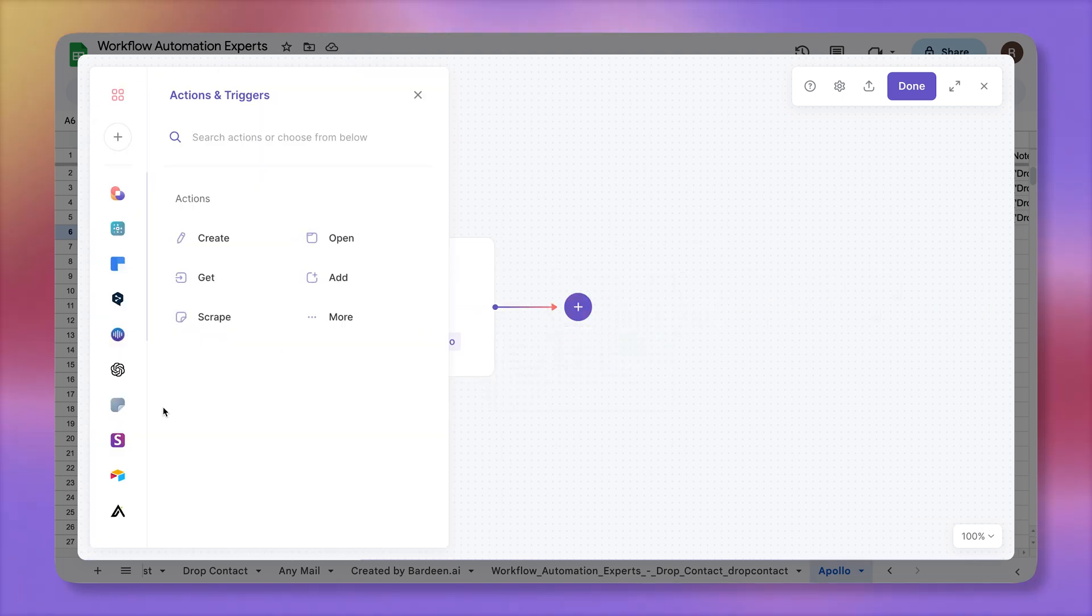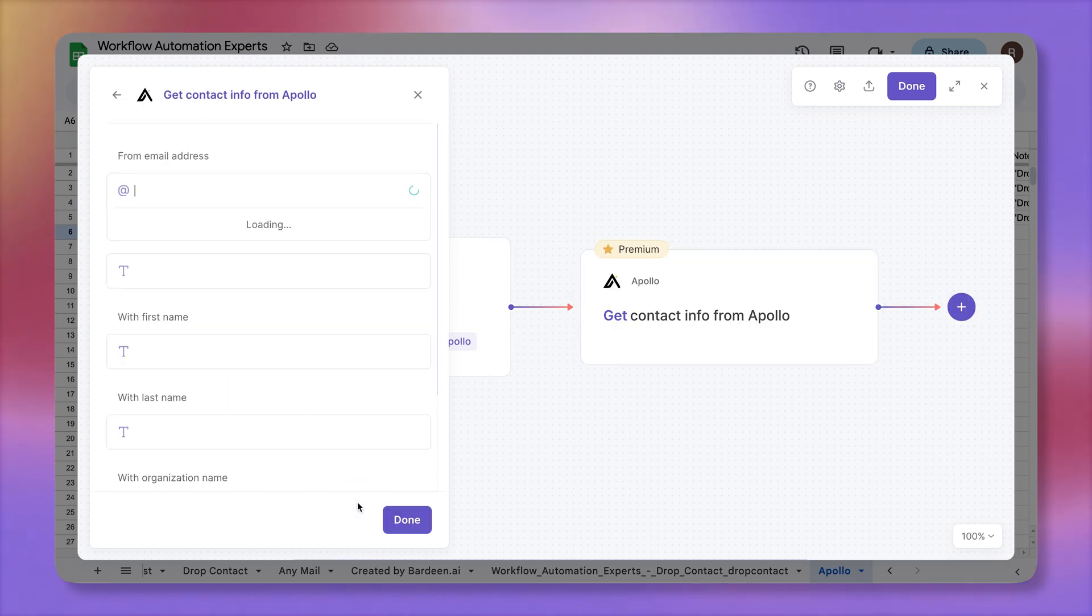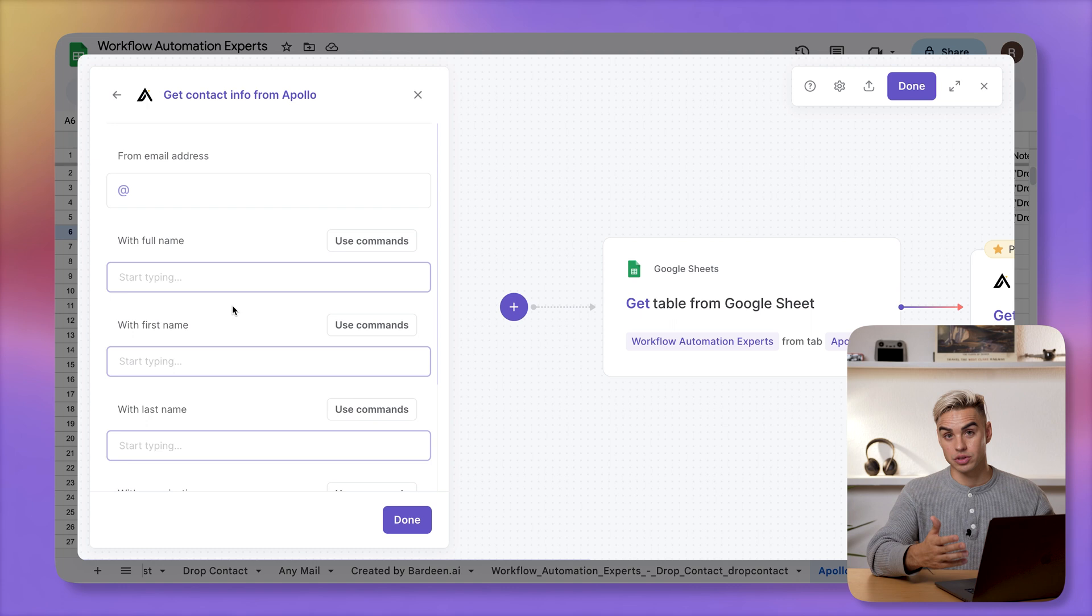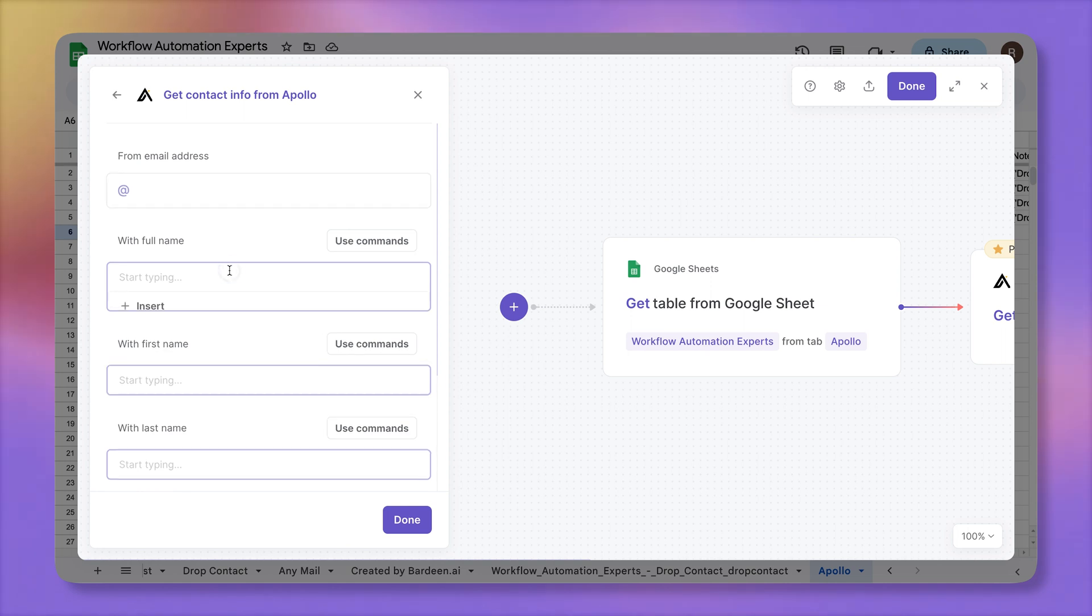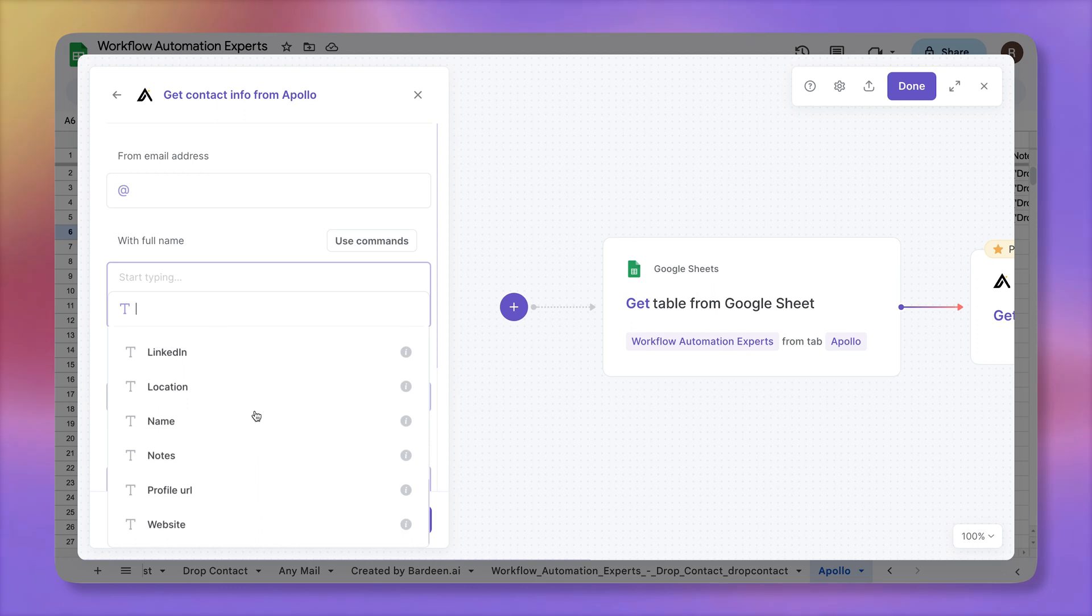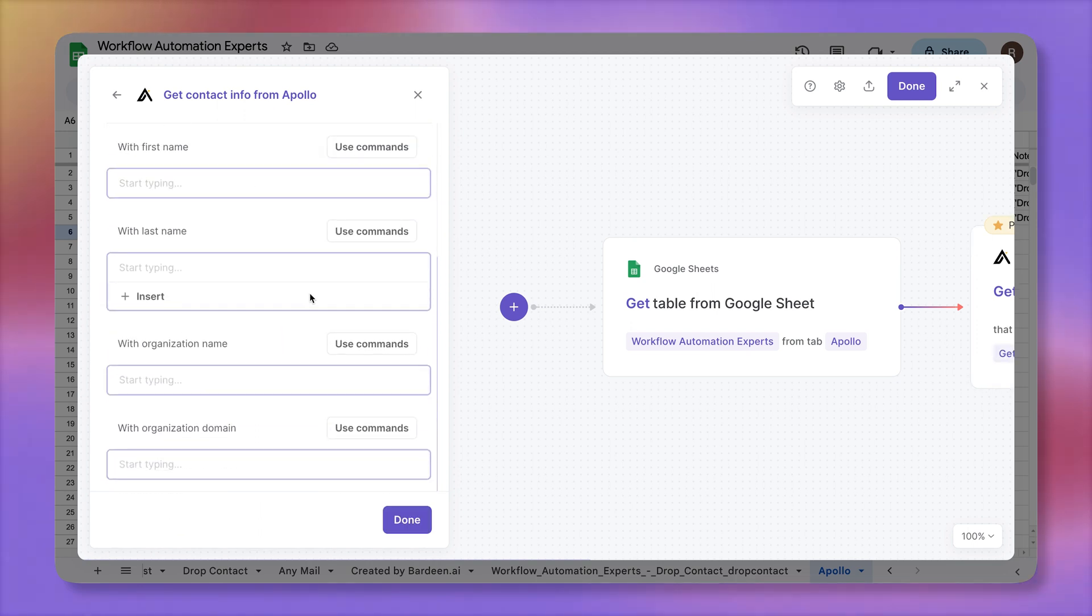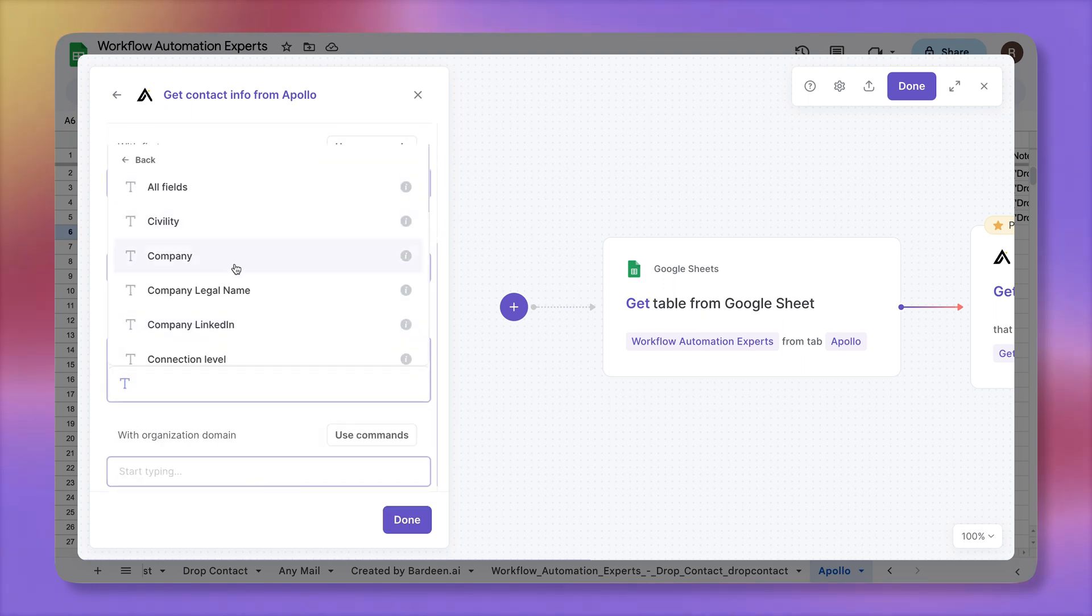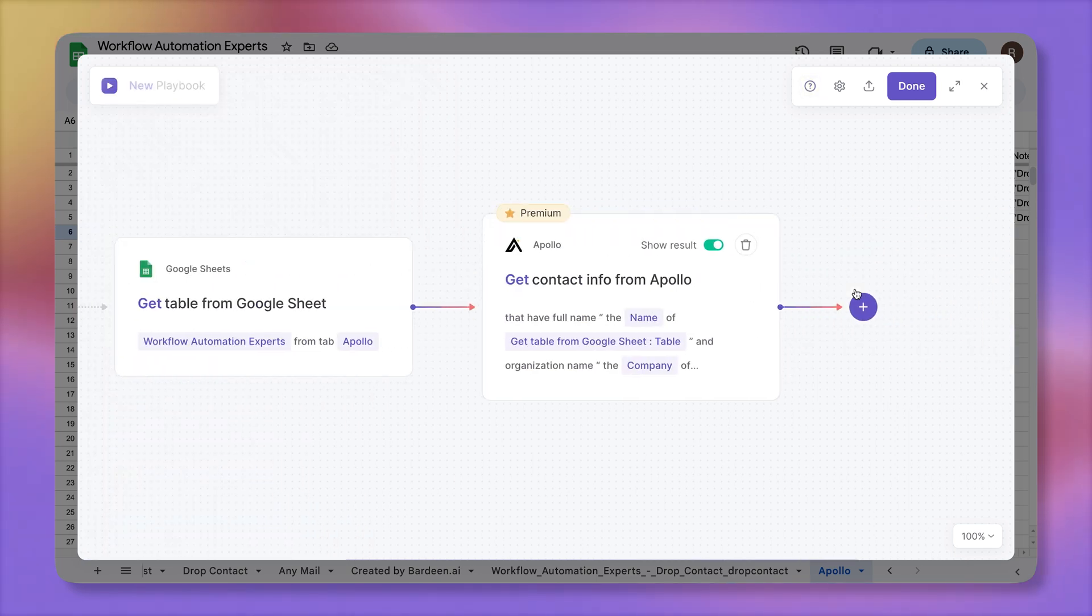Then we're going to add a new action. Obviously pick Apollo over here. We have a bunch of different actions over here that we have access to. I'm going to click on get contact info from Apollo. And here we have a few arguments. The more arguments that you provide, the better. We do not have their email addresses. Obviously that's what we're trying to find, but we do have the full names and we're going to insert those coming from our Google Sheet. Let's call name. That variable that has all of the full names. And then we also have the organization name. Let's click on insert and let's find our company name over there. Cool. Sounds good to me. I'm going to click on done.